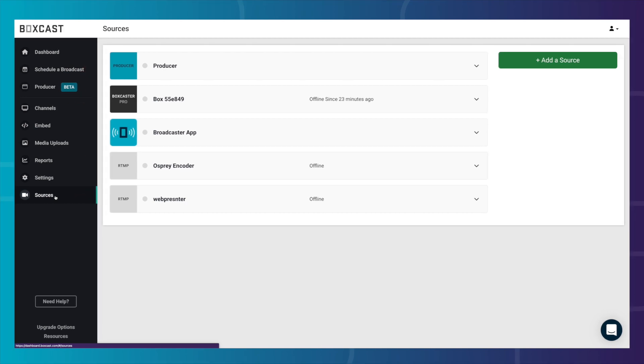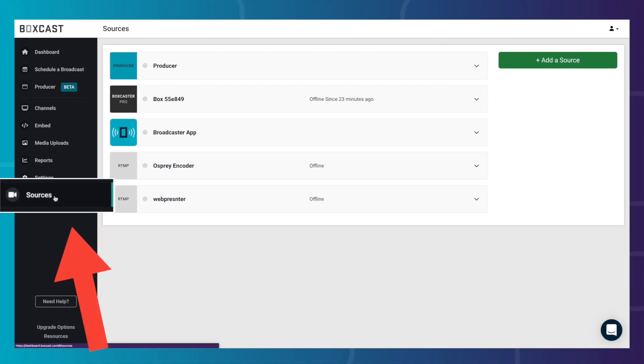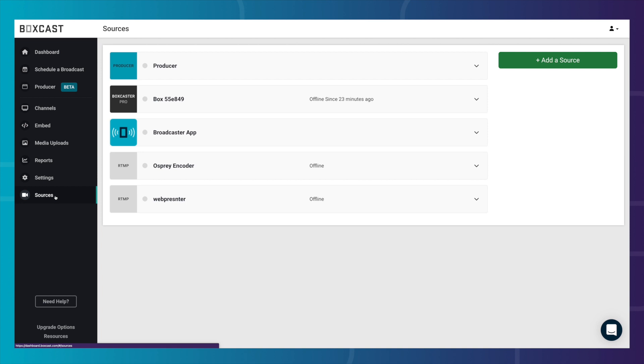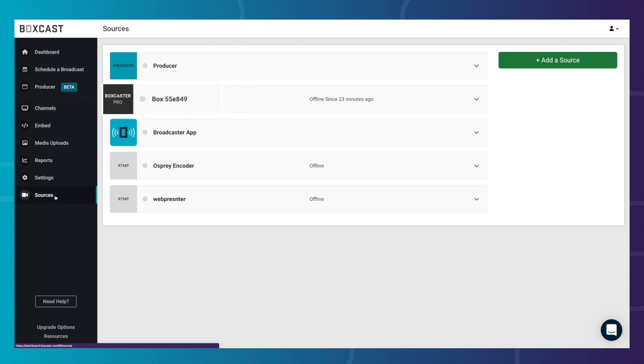To see what sources you have, click on Sources on the left-hand side of the screen. If you buy a BoxCaster directly from us, we will automatically set it up as a source under your account. If you buy a BoxCaster from a third party, you can add it as a source by clicking the Add Source button.